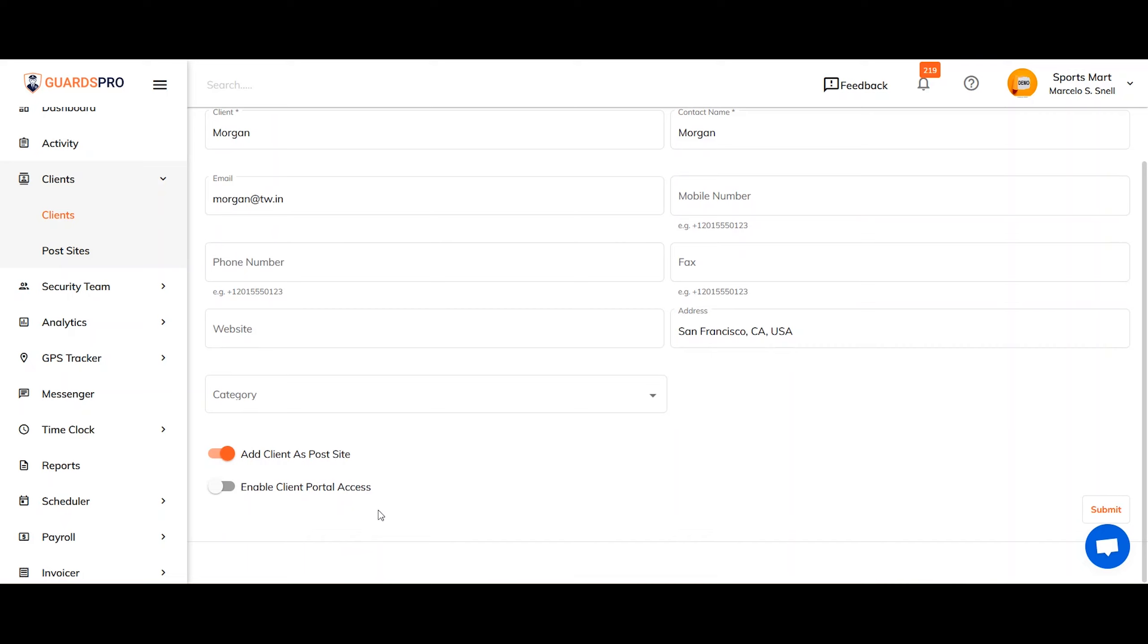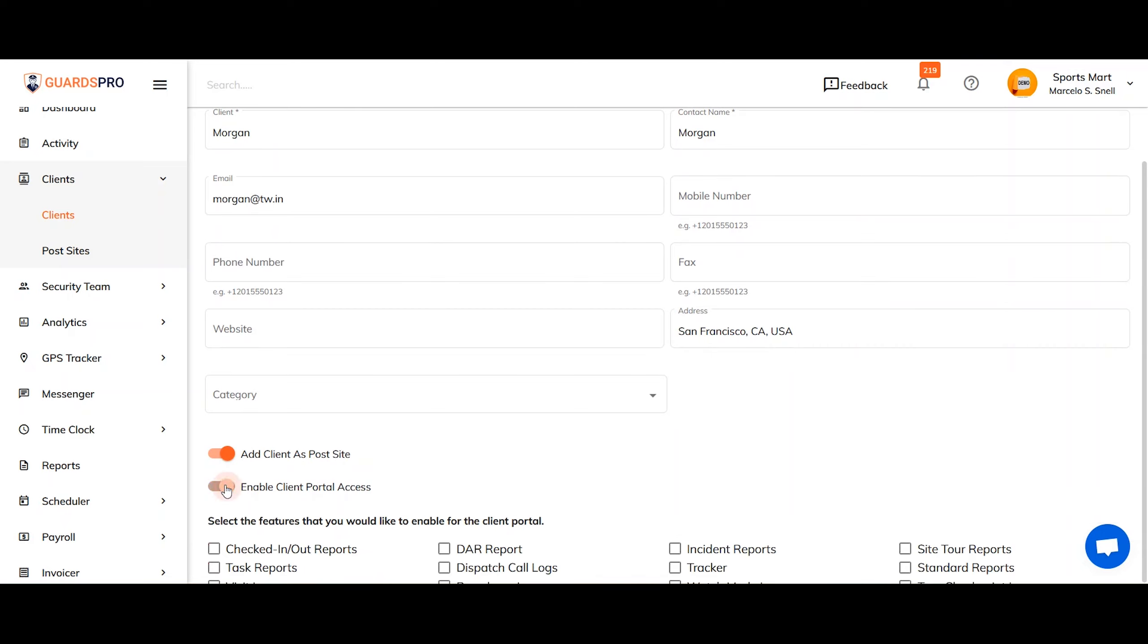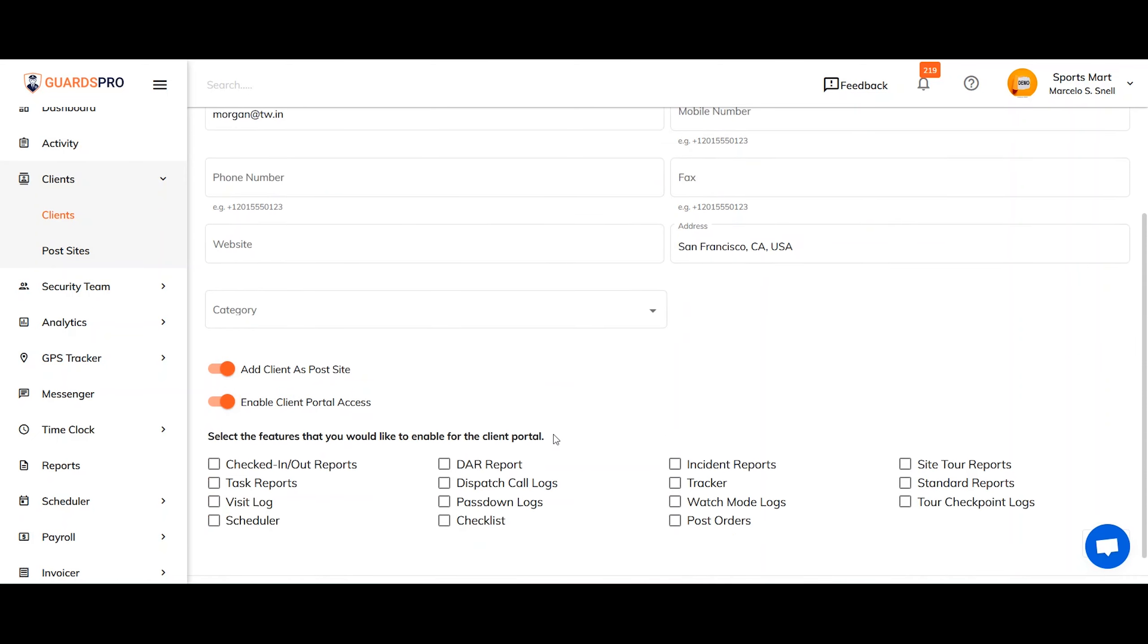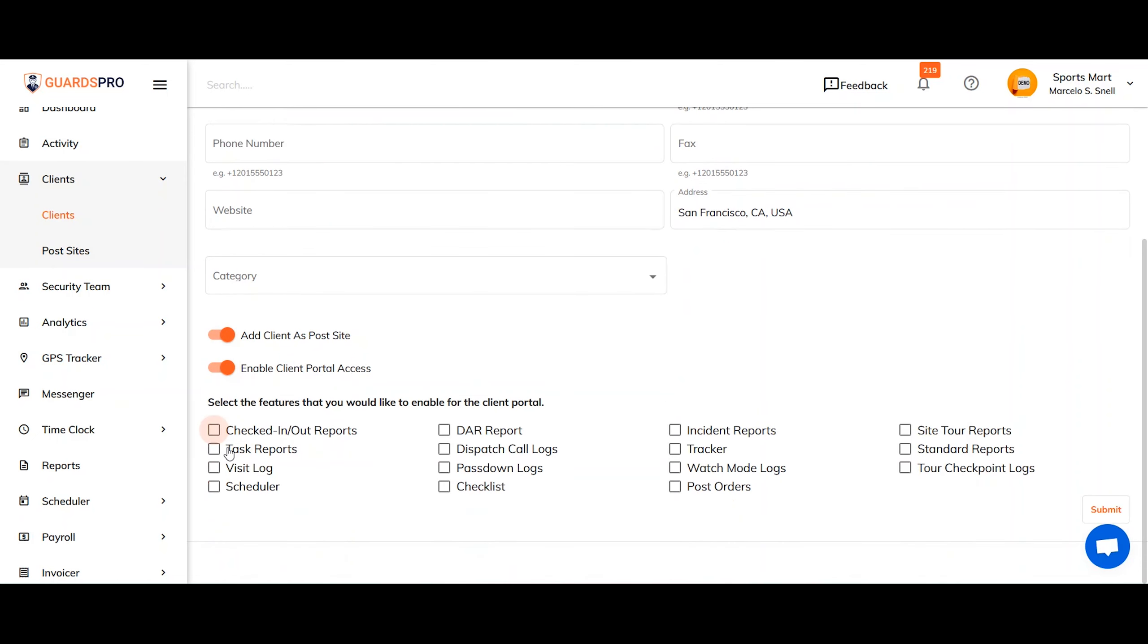You can also enable the client's access to the client portal. This will allow the client to access all the necessary details on the client portal. Simply select the details you want your client to have access to.